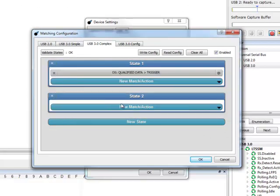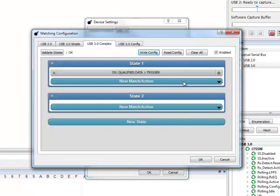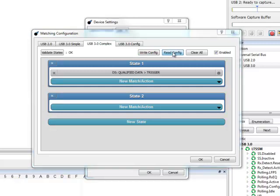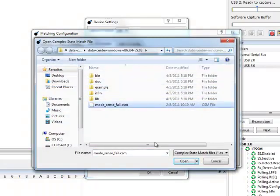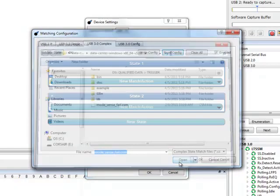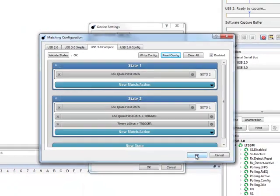Click Write Config to save this trigger configuration for later use. Previously saved triggers can be opened by clicking Read Config. I have just opened a configuration that will trigger 100 microseconds after a data match reading Mode Sense Fail.